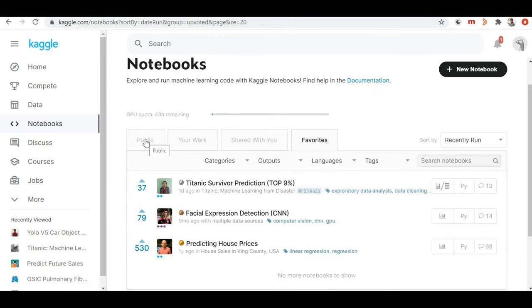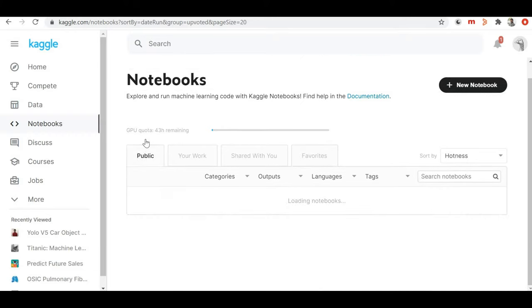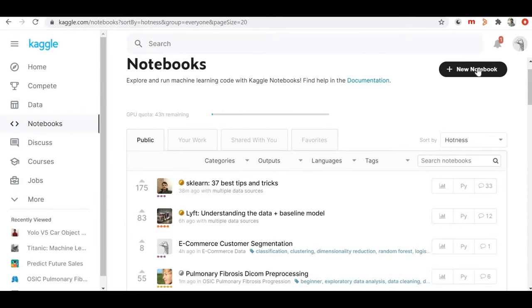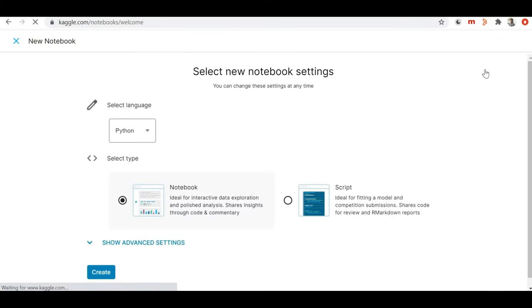Let's come back to the public tab. On the right top corner there is a 'New Notebook' button. If you want to create your own new notebook you can just click on that and you will be redirected to the page where you can create your own notebook. Here you can see 'Select Your Language' — you get two options, Python or R. I want to write code in Python so I'll select Python.